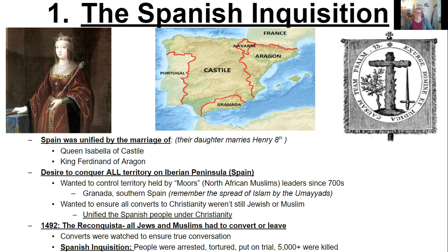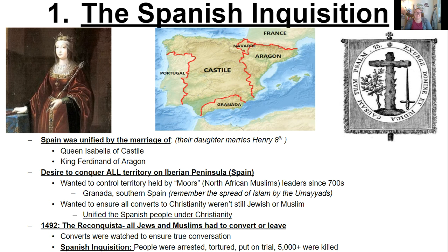This would establish and begin what's called the Reconquista, and this would happen in 1492. That year should also sound familiar because that was also the year that Columbus set sail on the ocean blue. The Reconquista basically meant that all of the Jews and Muslims who had been occupying the Iberian Peninsula either had to convert or they had to leave. And if you decided to convert, you were watched to make sure that you really did convert. If people thought you hadn't actually converted, you would be arrested, tortured, and put on trial in the Spanish Inquisition — and that killed 5,000 plus people.